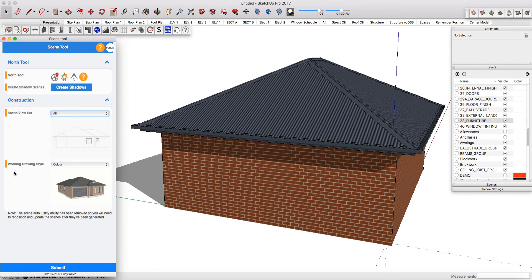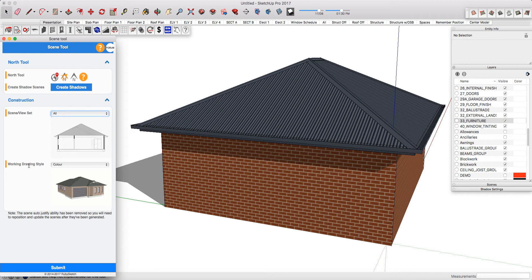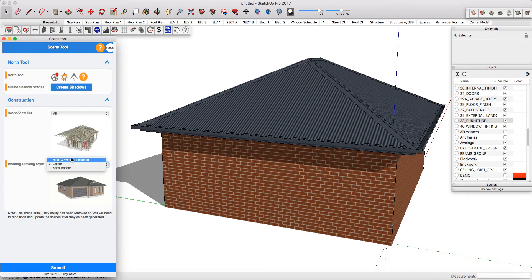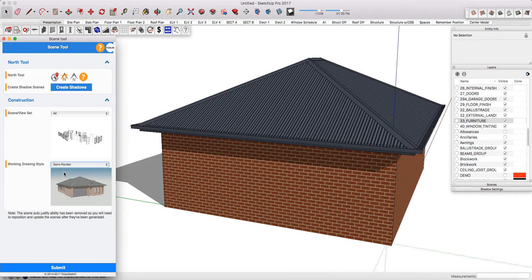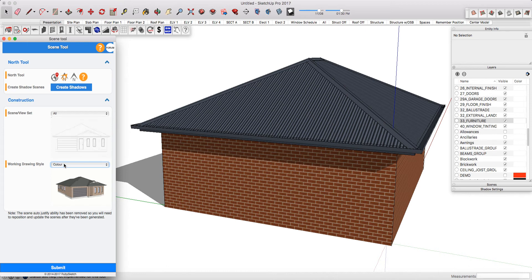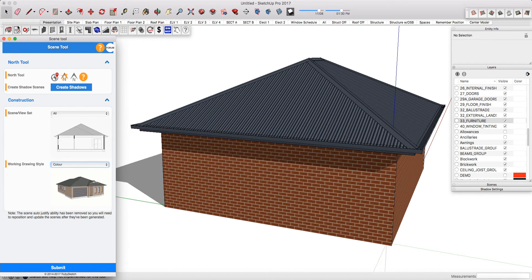Next you just need to decide what style you want to use, whether you want to present your drawings in traditional 2D black and white, in color, or if you're going to be presenting them in presentation mode in semi-render. I've already generated my scenes and I selected all and color and you press submit and all of your scenes will have been generated for you.